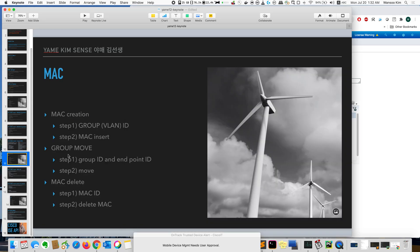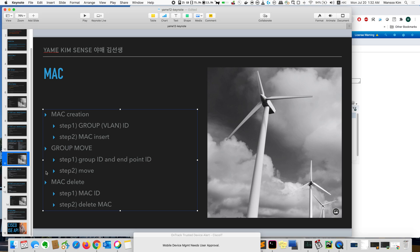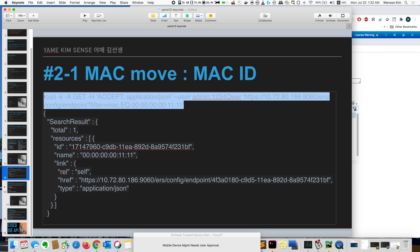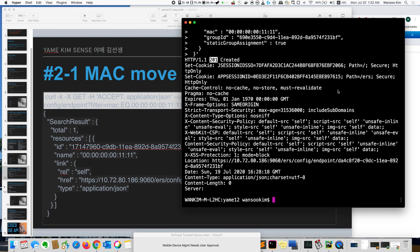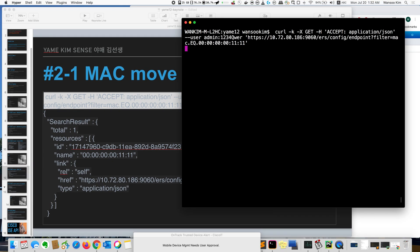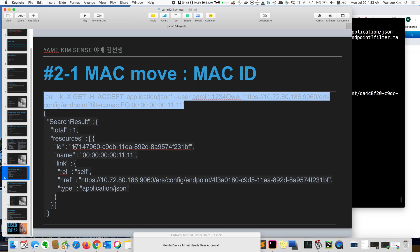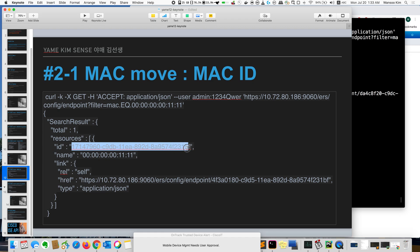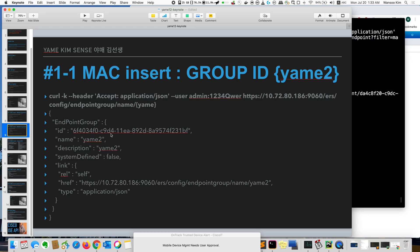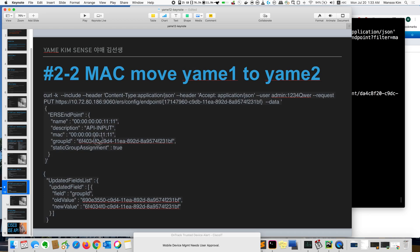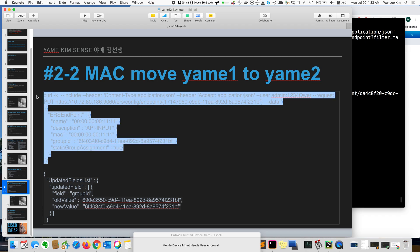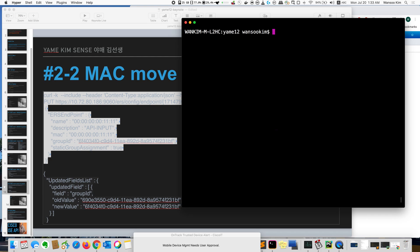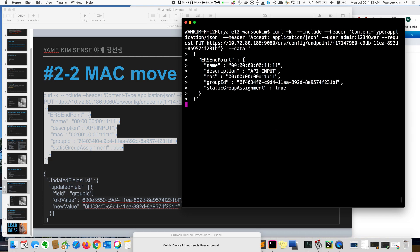And next, so I will move group 1 to group 2. So to do that, I have to know the endpoint ID. Also group ID. Group ID is already known here. So I will get the endpoint ID. Here is the curl command. And if I put, this is the endpoint ID for 1111. I will update this documentation for future use. And because my new group ID, VLAN2 is already done here. So just I know that. So I will copy this command and I will run. And then the client will move VLAN1 to VLAN2.